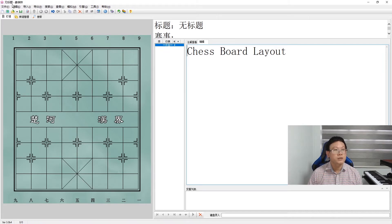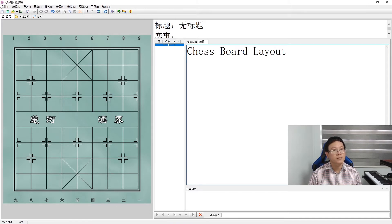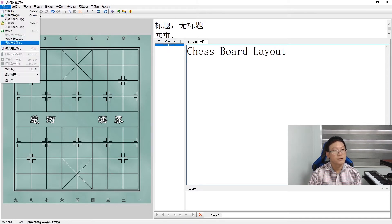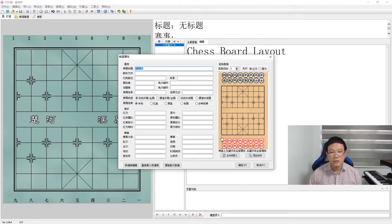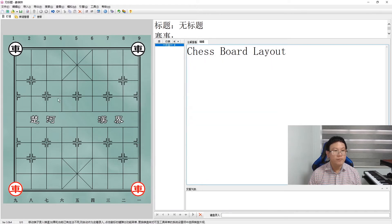First, let us place the rook. The rooks are placed at the far corners of the chessboard — one for red and one for black. The rook in Chinese is pronounced as 'jū'. These are the black rooks placed as such.